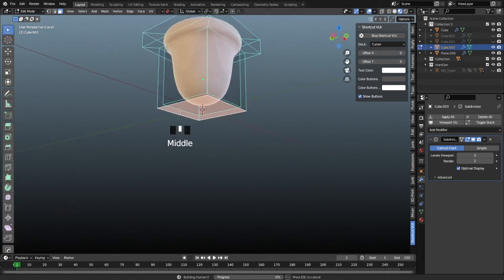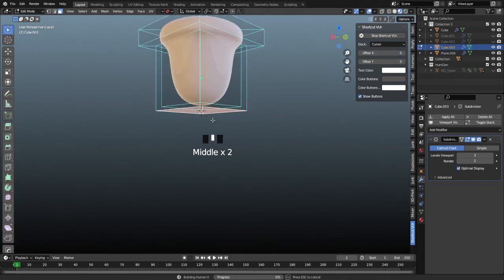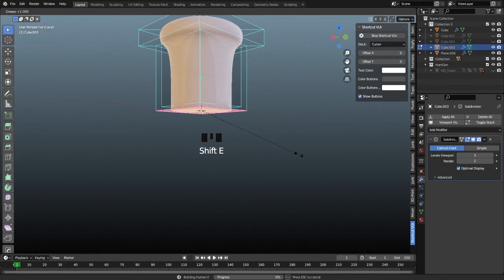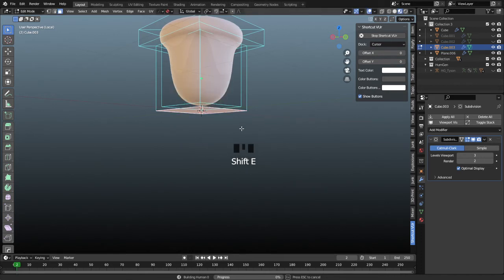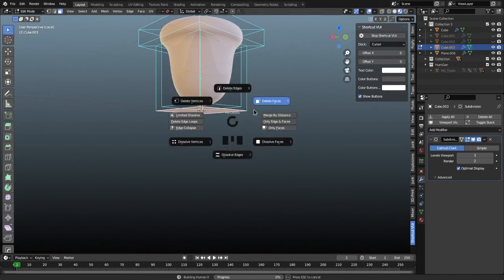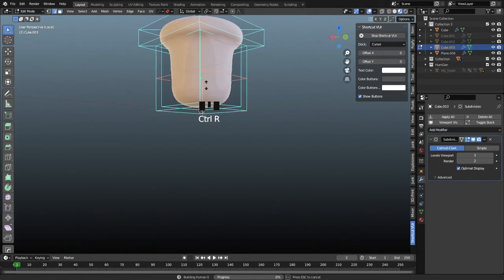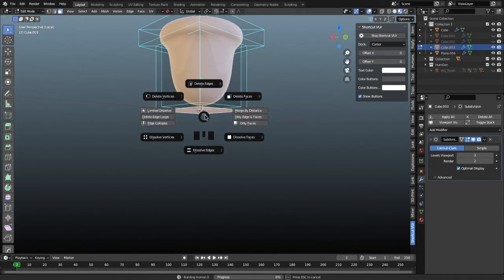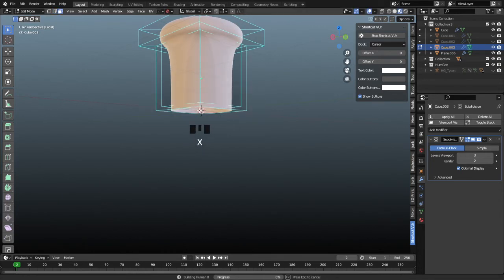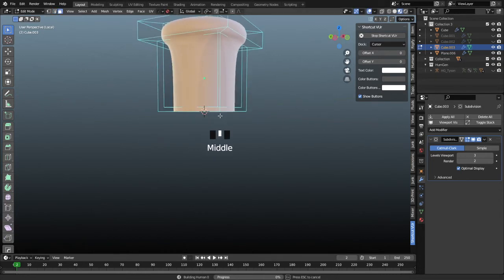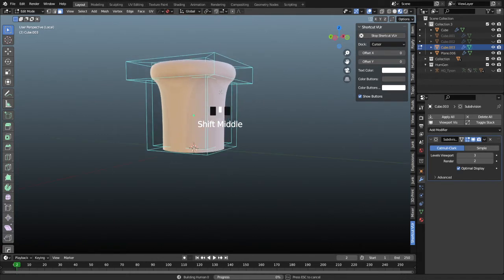Last step. We're going to take this bottom face and I recommend deleting it. We could crease this, but I end up with shading issues when I do that. So like the general rule of thumb would be to crease it and add a reinforcing loop here. But just to make this simpler, we're just going to delete that face so it pulls it straight down.